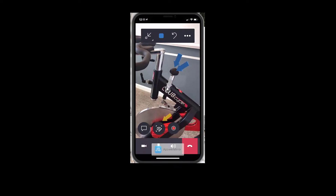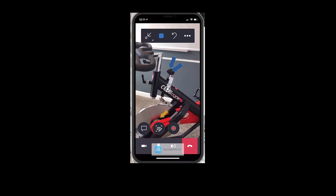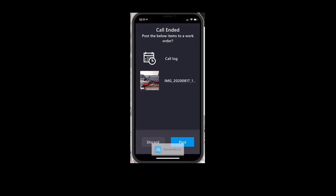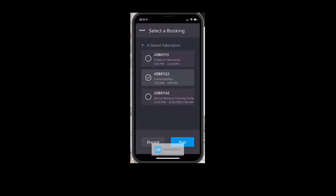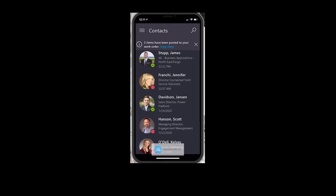I can also take video as well. So as I end this call, it will actually ask me which job I should be posting this to. We can see here as the field service technician, I do have three bookings today. I can select the existing booking that I would like, and any video and photos will be saved to that work order.